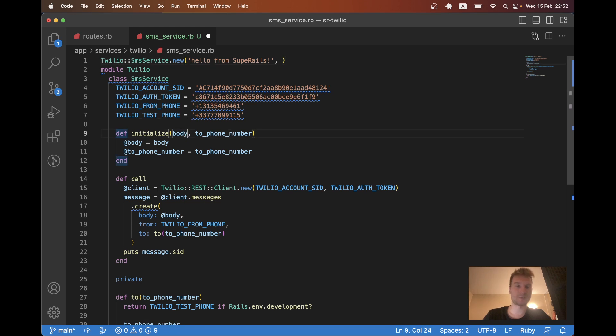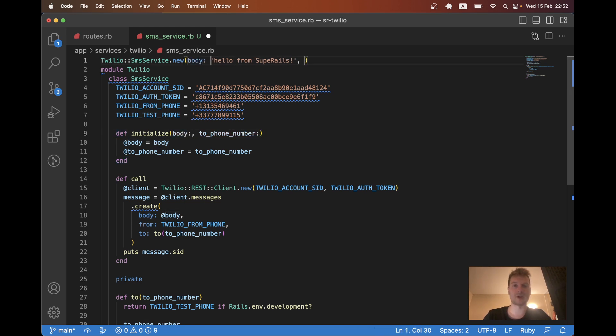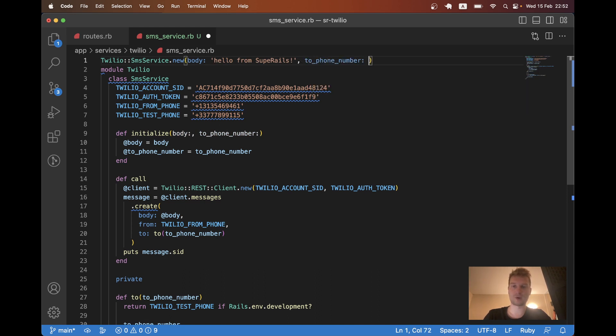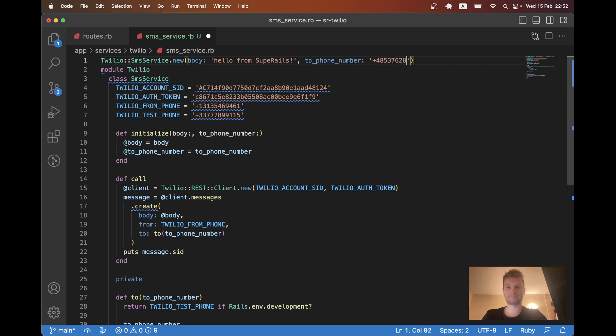Yeah, let's actually make it like this. So we will need a body and to phone number. I will declare them like this. And to phone number will be whatever. Let's try some kind of phone number like this.